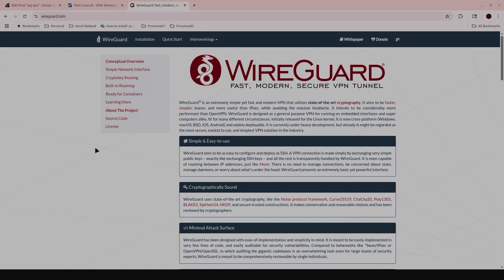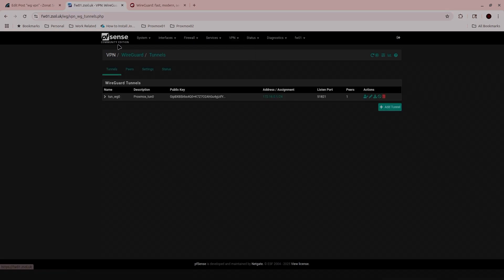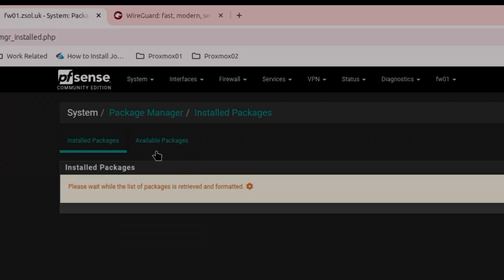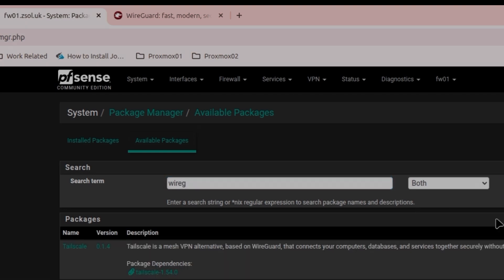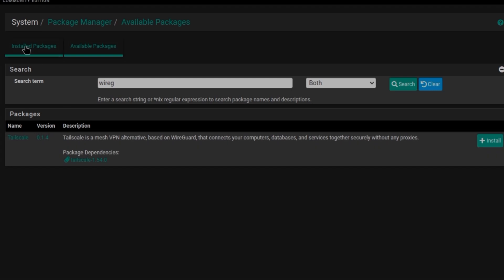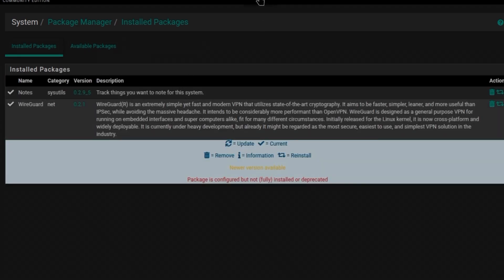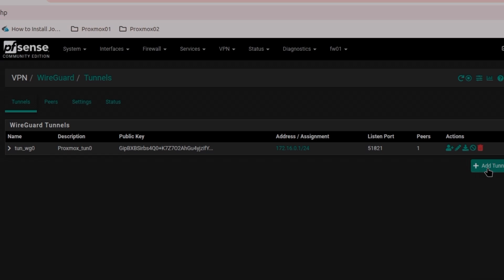If you're using Ubuntu desktop you can use the same method. I already have WireGuard set up on my pfSense. If you don't know how to do that, you can watch my previous video — you need to go to Package Manager, under Available Packages find WireGuard, search for it, and install it. Then go to VPN > WireGuard.